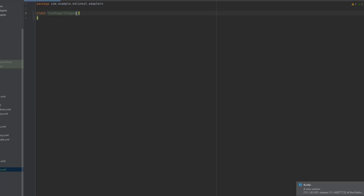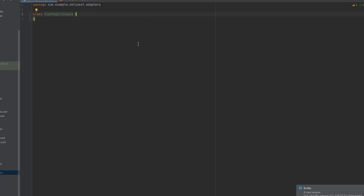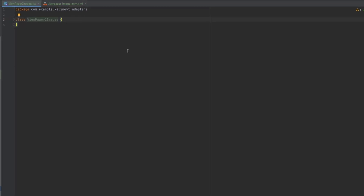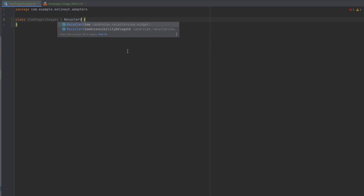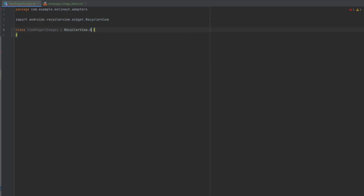Inside the adapter class, creating an adapter for ViewPager is the same as a RecyclerView adapter. If you want to create an adapter to show images using ViewPager, it's very simple because it's the same process. We're going to extend from RecyclerView.Adapter and pass the ViewHolder.